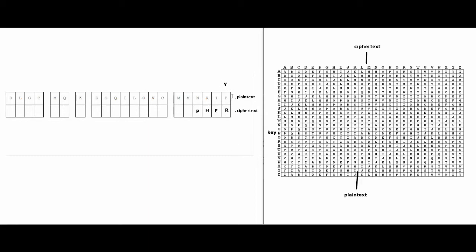And next is E. So then I find E on the ciphertext row. I go down until I get to I, and then I go to the left, and I find E. So the next letter of my key is E. Next is I need to find H on the ciphertext, which is right over here. Go down to R, go to the left, and K.